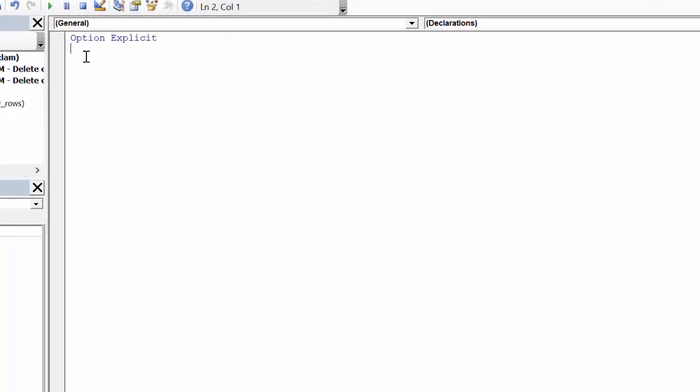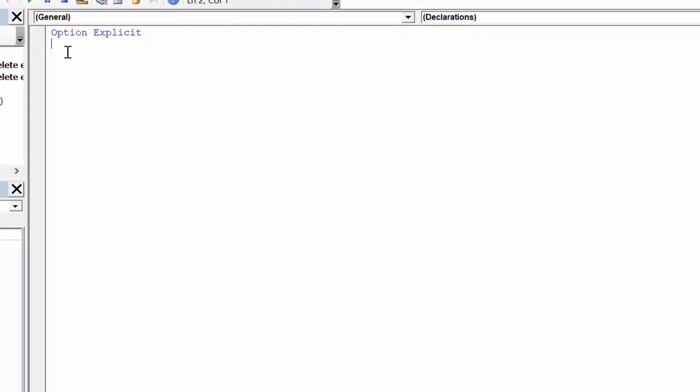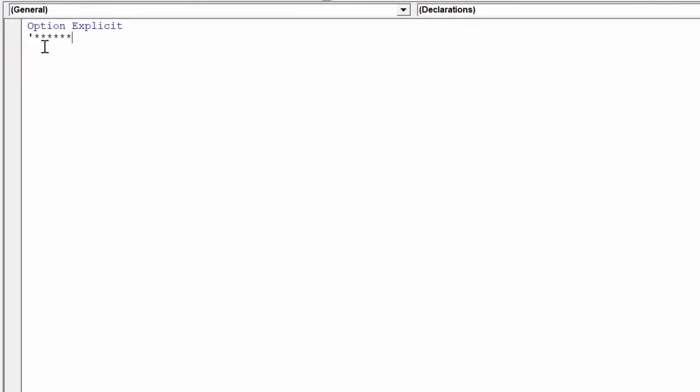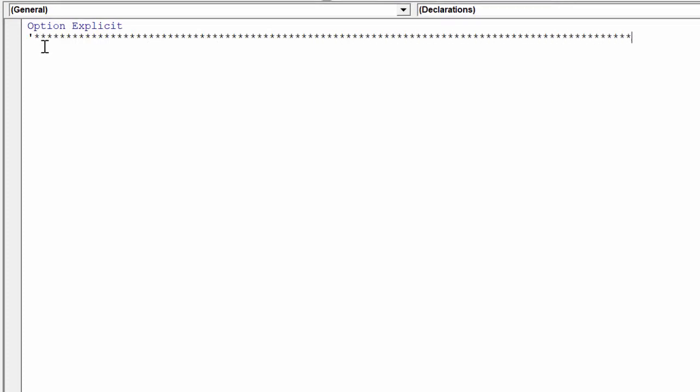It is best practice to add Option Explicit at the top of the module, because it will force us to declare the variables for each specific macro.